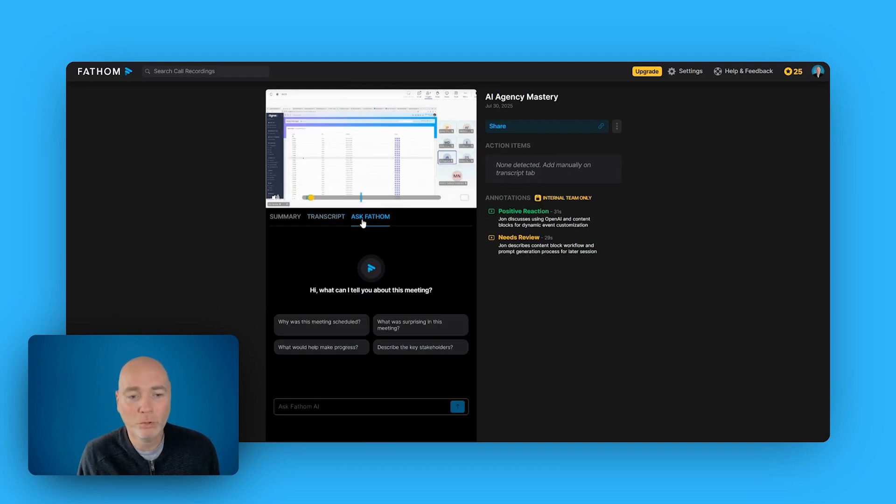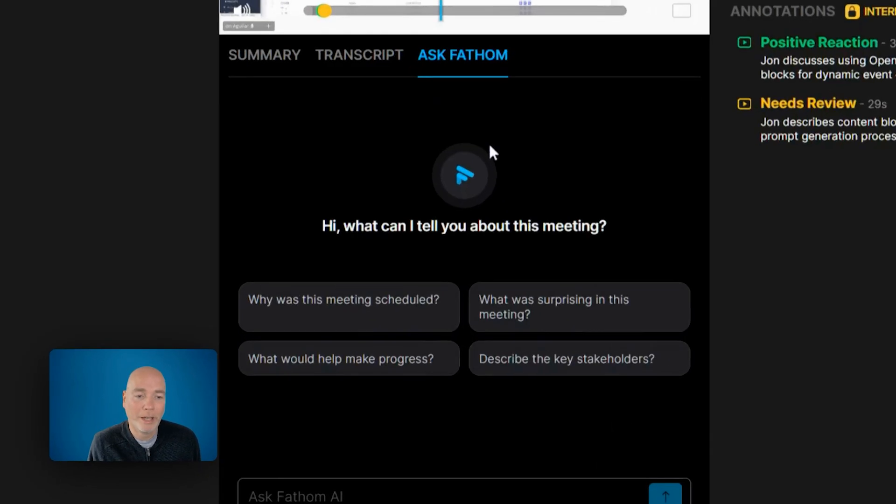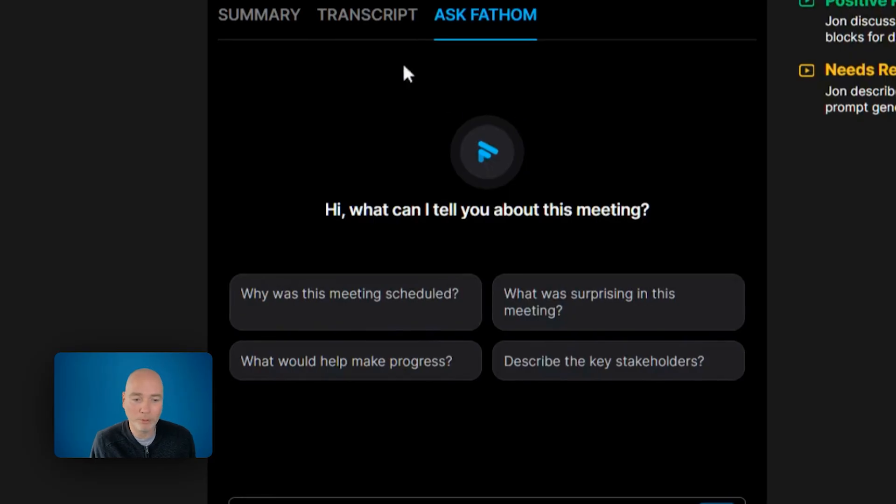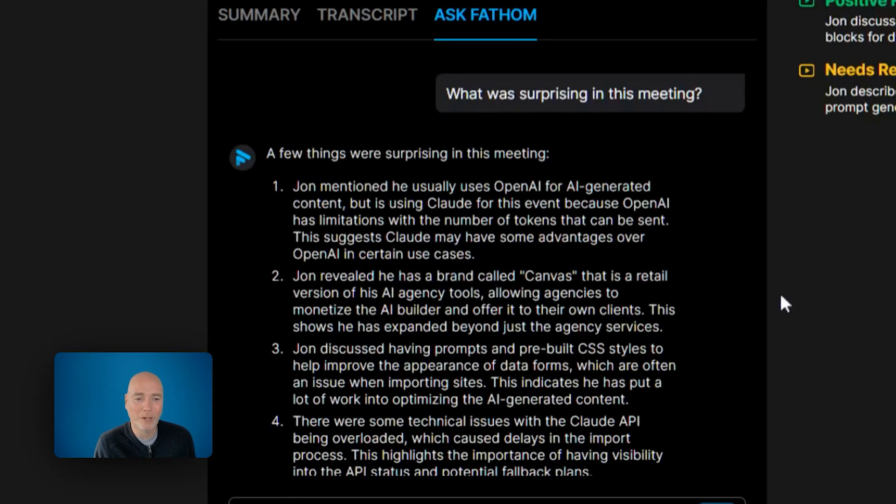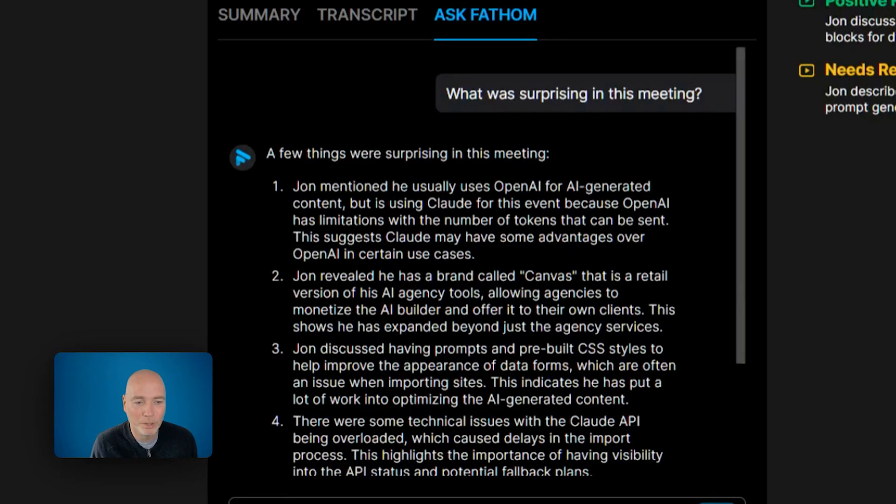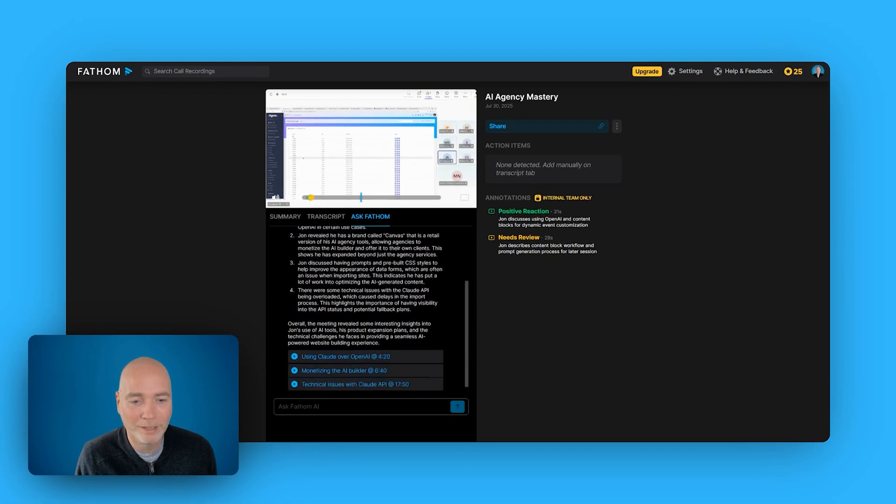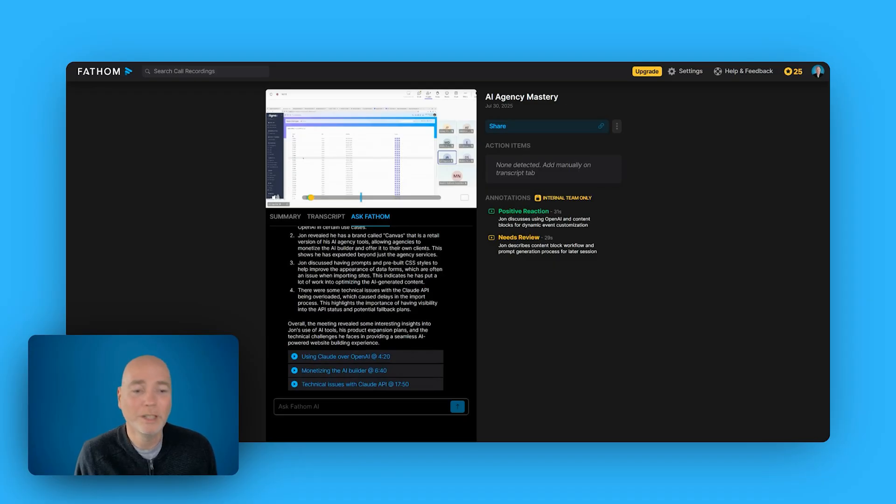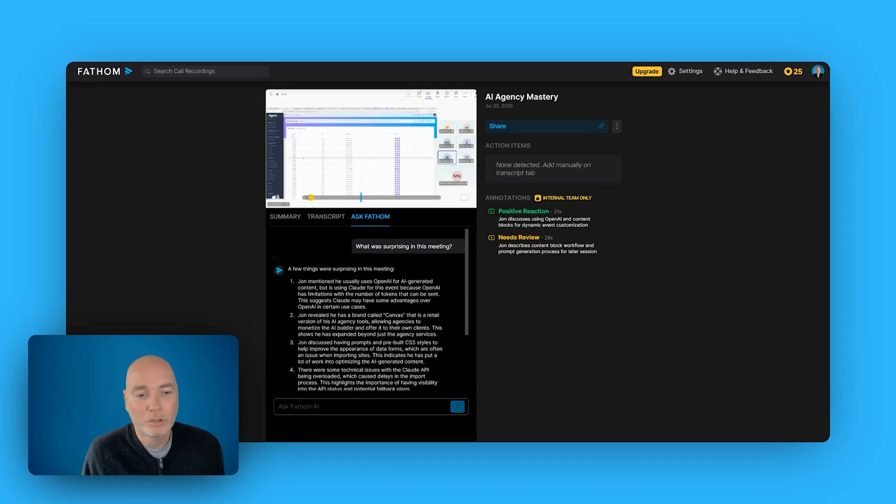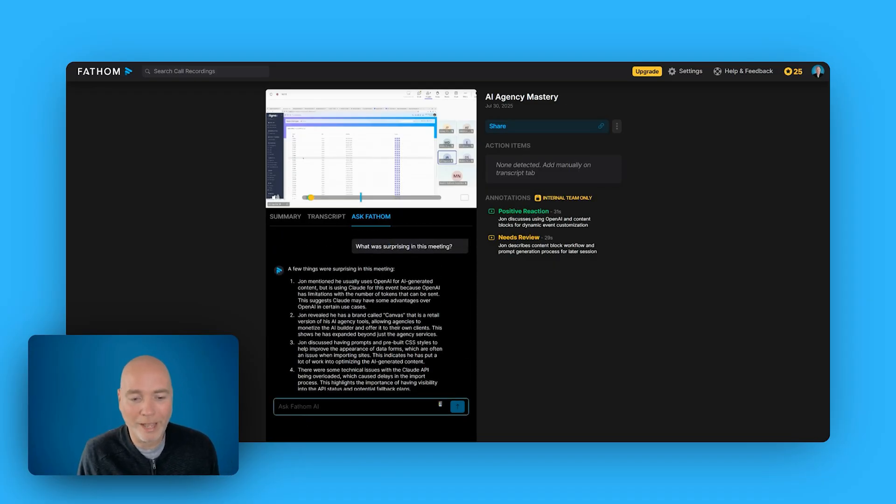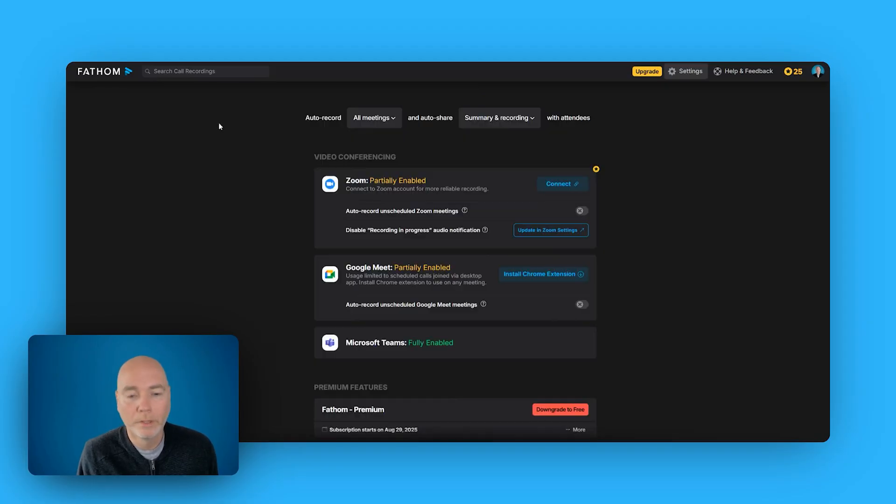And then it's also got this little Fathom chatbot built in. What was surprising in this meeting? Let's see if anything comes out. I can't remember if there was anything surprising in the meeting, but there we go. It says that there was four surprising things because it was technical issues with Claude being overloaded. Yeah, that makes sense. So you can also then chat with it. You can ask Fathom AI down the bottom.